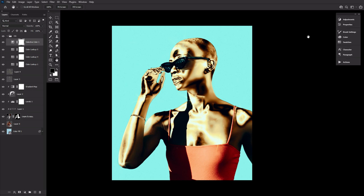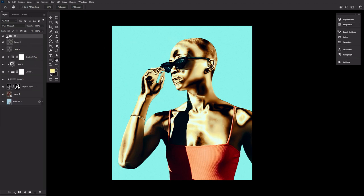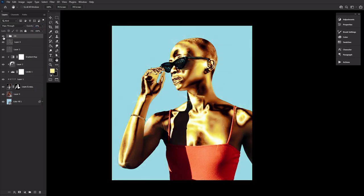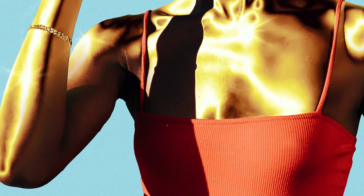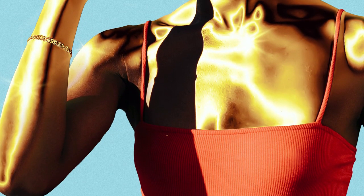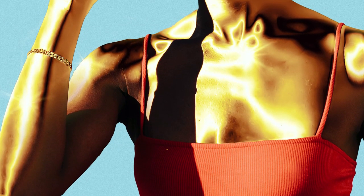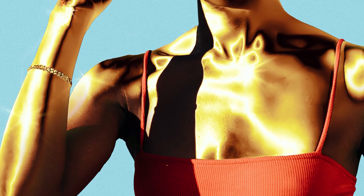Group all of these adjustment layers together, naming that group color grade, and then bring down its opacity anywhere from 20% to 50%. The amount is completely up to you and how intense you want this color grade to feel. So I ended up liking it around the 25% mark.